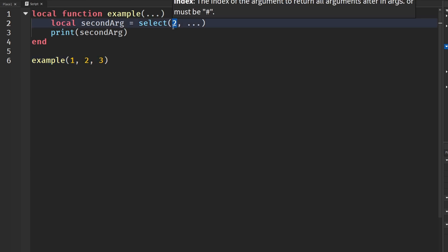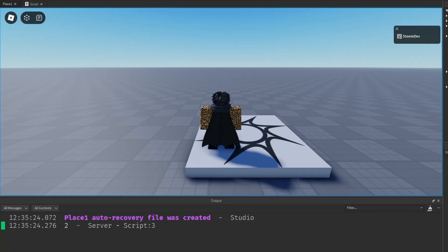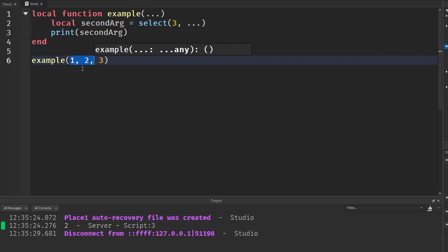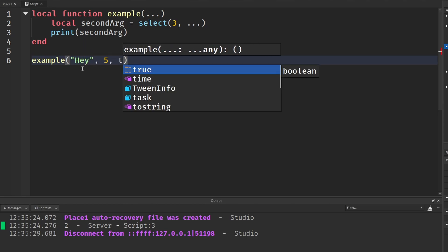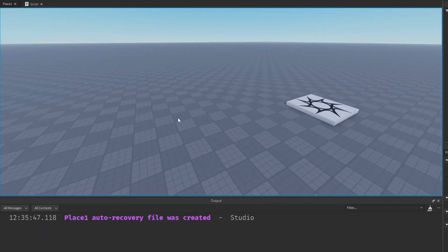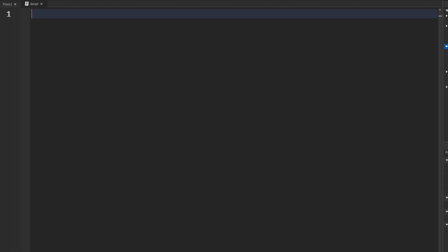We can get the second index using select, and as you can see in the output it prints two. If we change the index to three and pass in different values like 'hey', five, true, false, nil, it gives us the third one which is true. Select is most commonly used with varargs, though that's not the only use case.